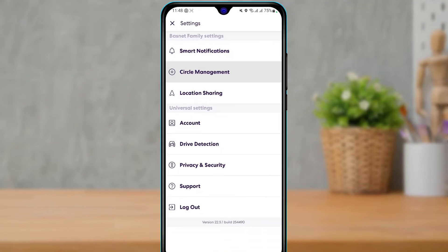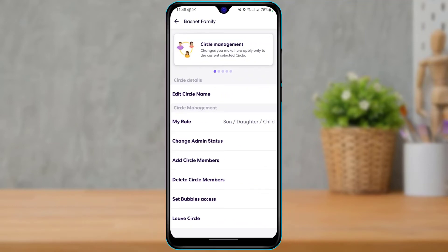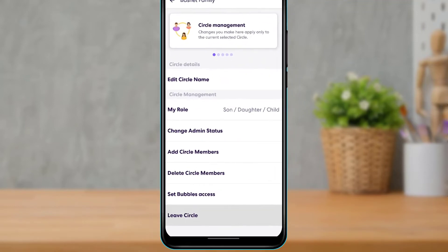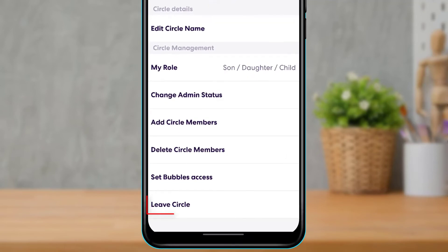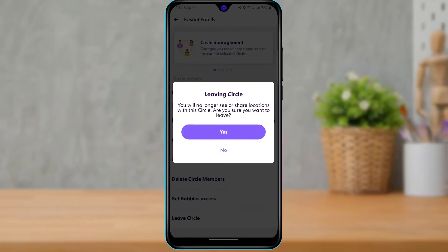Tap on Circle Management. Once you go to Circle Management, at the bottom of the screen you will be able to find an option called Leave Circle. Go ahead and tap on Leave Circle.